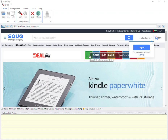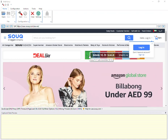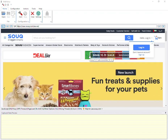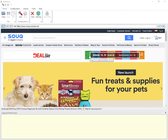Welcome to WebHardway tutorial series. In this video we will see how WebHardway can be configured to extract products listed under various categories of e-commerce websites.